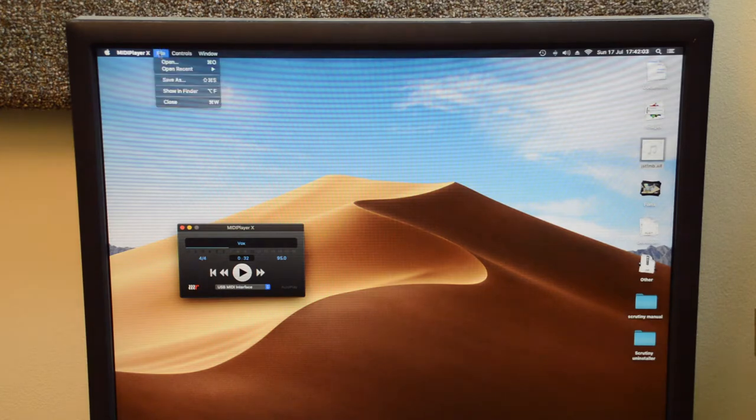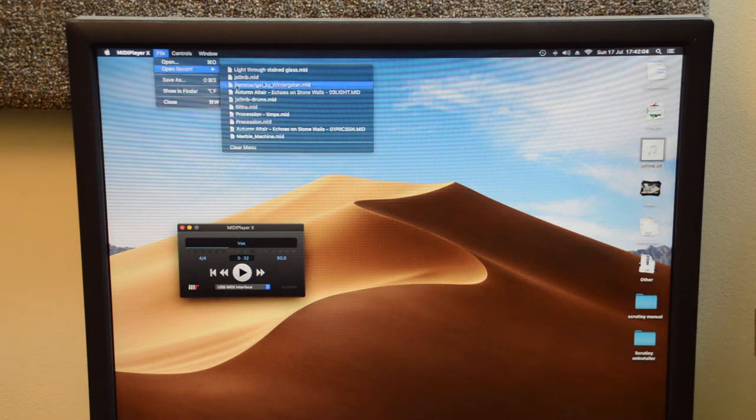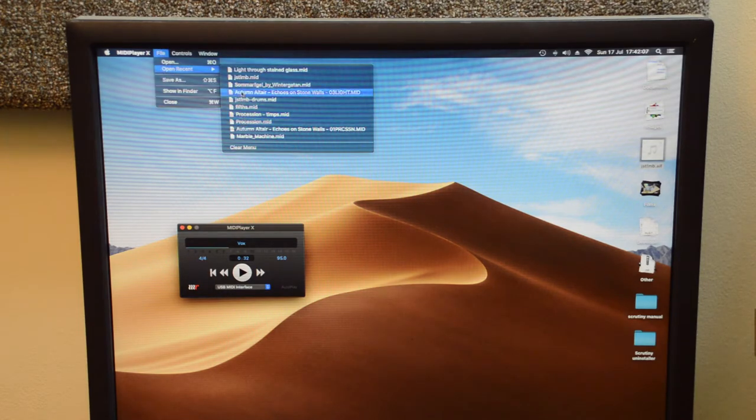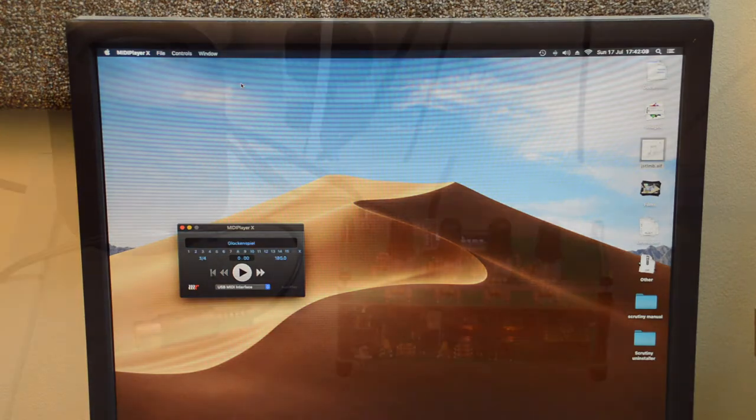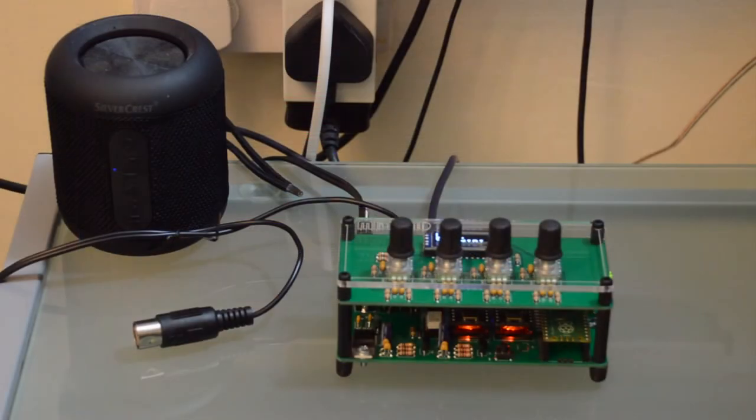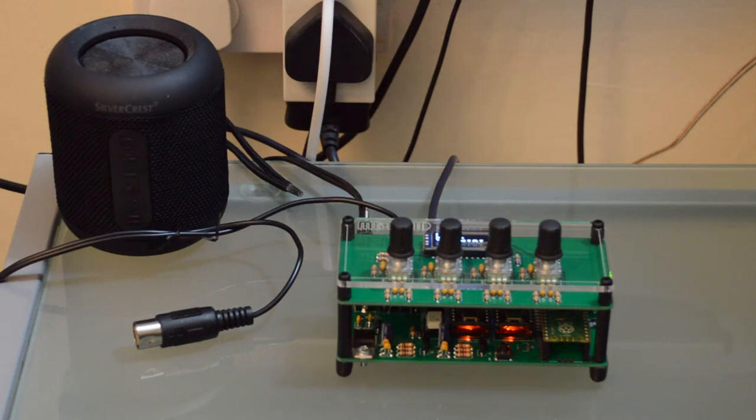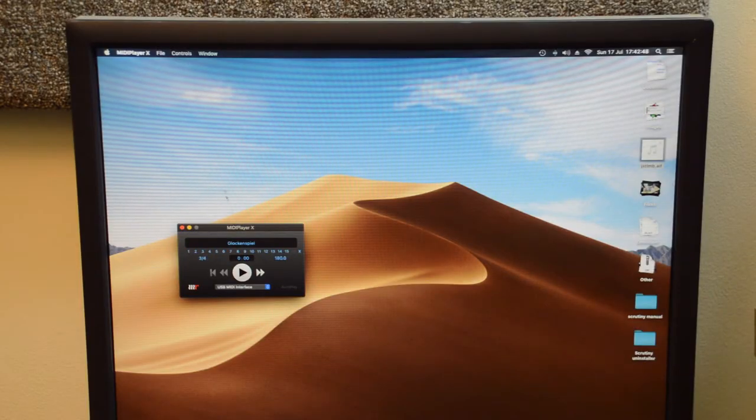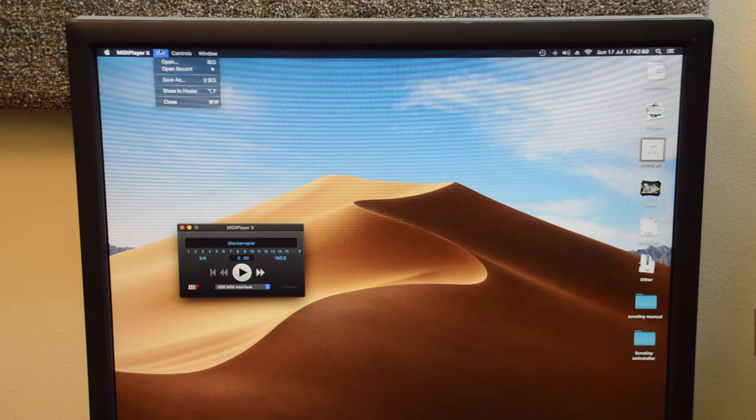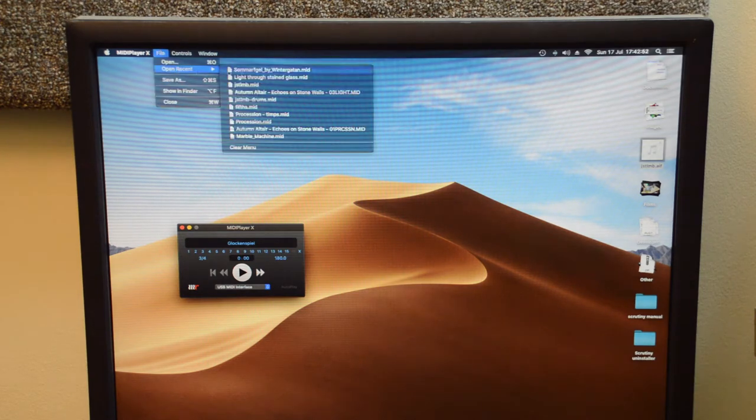While working on this I've been using some Vintagatan tunes which sound absolutely beautiful. And recently Echoes on Stone Walls by Autumn Altair, a very recent album released in MIDI format.